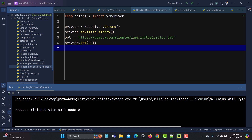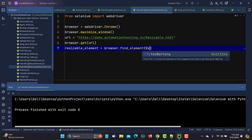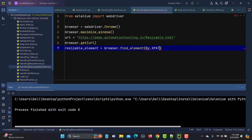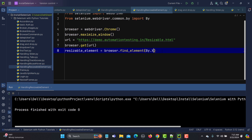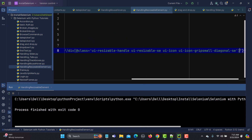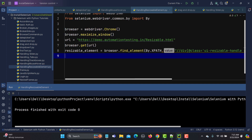Now I'll create a variable called resizable_element and use browser.find_element(By.XPATH, ...) to locate it. We need to import By here, and provide the XPath we copied from the website. Once we have this element located, we can proceed to resize it.